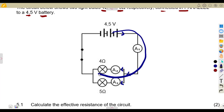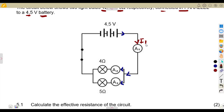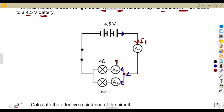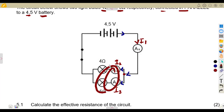From the main part of the circuit, from the source, the current flowing through ammeter one is current one. This is the same current entering the junction point, where it separates — one part flows one side, another part flows the other side. Along ammeter two we call it current two, and along ammeter three the current is current three.